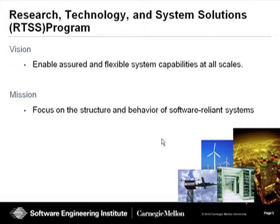Within the SEI there are a number of different programs. The one I work with is the Research Technology and System Solutions Program, or RTSS for short. The vision of that program is to enable assured and flexible system capabilities at all scales, with a focus on the structure and behavior of software-reliant systems.